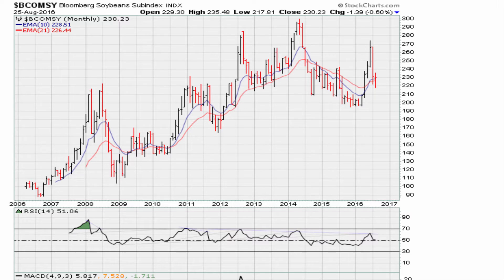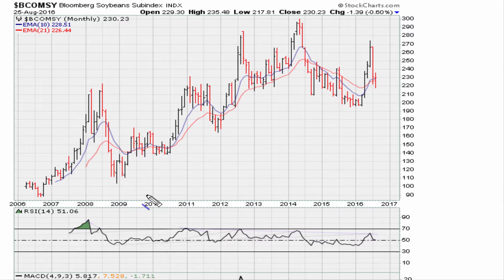Today let's take a look at a chart here for soybeans. It doesn't matter what instrument we're looking at — I just want to touch on one or two or three aspects of trading that I don't discuss a lot, but are critical sometimes in telling you what's going on in a stock.